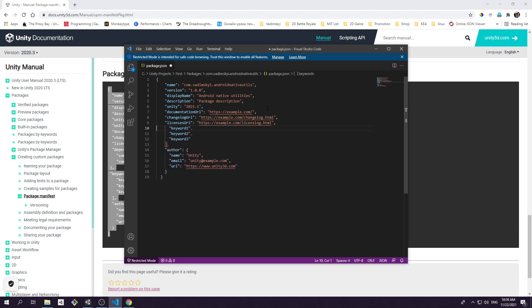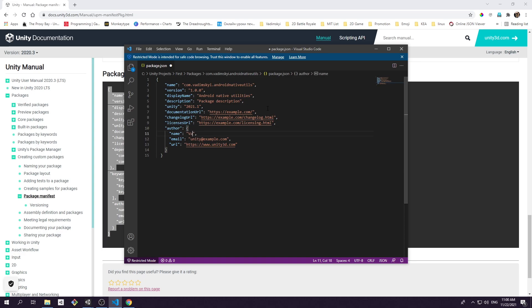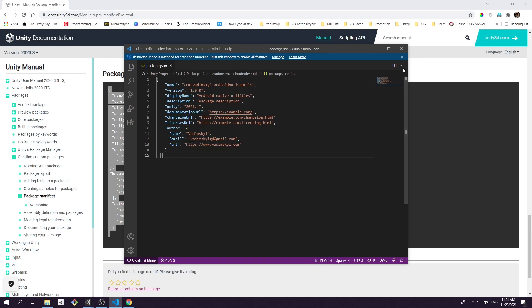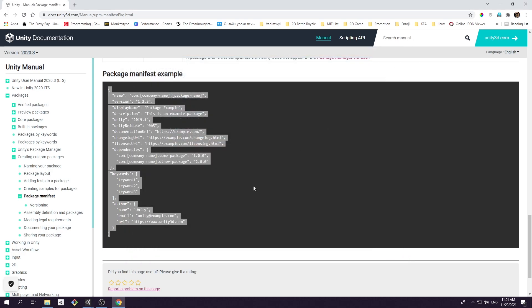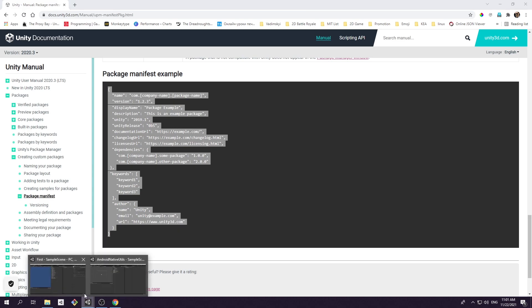The URL fields can all be pointing to your personal website. If the package manager can't reach the URL location, it will instead use specific local files, of which we will talk about later. Other fields are not that relevant for this video, so you can research about them on your own. As usual, I'll be providing links in the description. For now we are done with the package.json file.